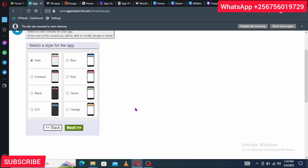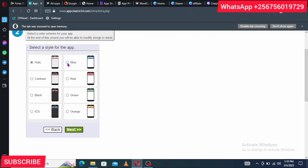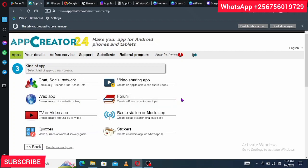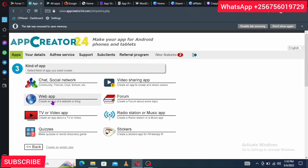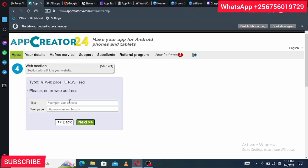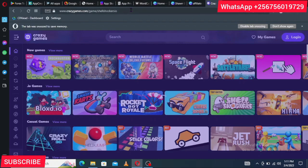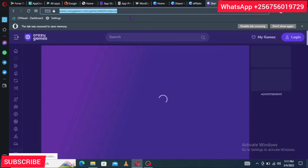Next, choose a style color for your app — I'll go with blue. Then they ask what type of app you're making. Select 'Online' since we're making an online app or online game. If you chose to create a game from CrazyGames, those games are online. For my course website, I'll select 'Web App.' Then give it a title and paste in the URL of your website or game.